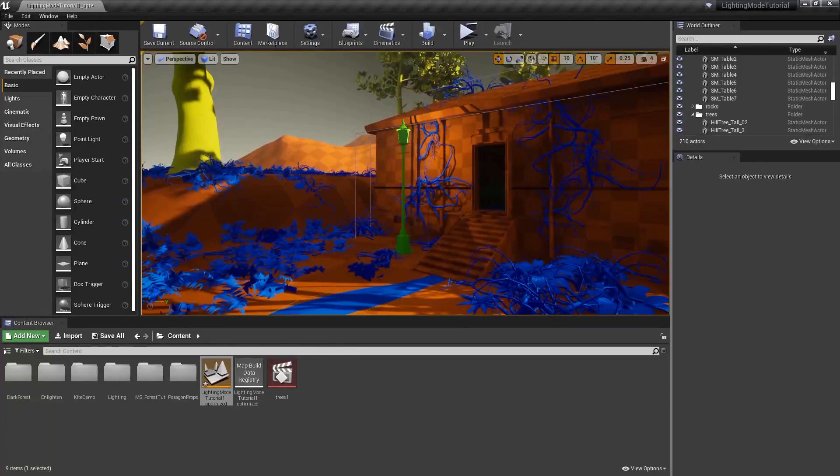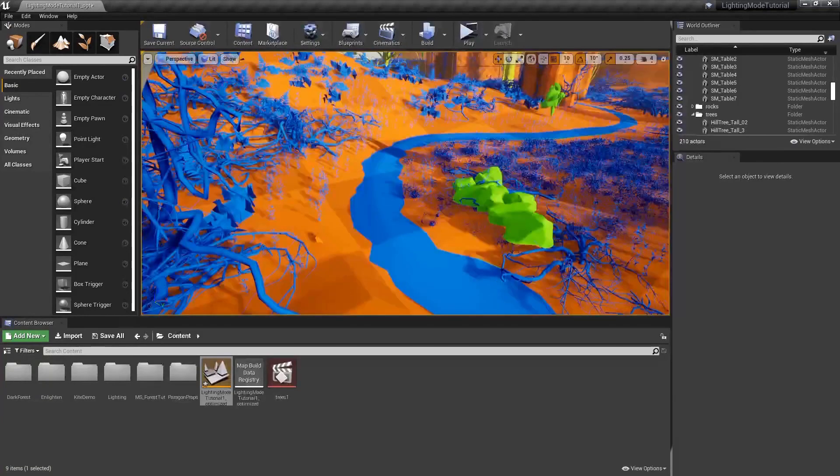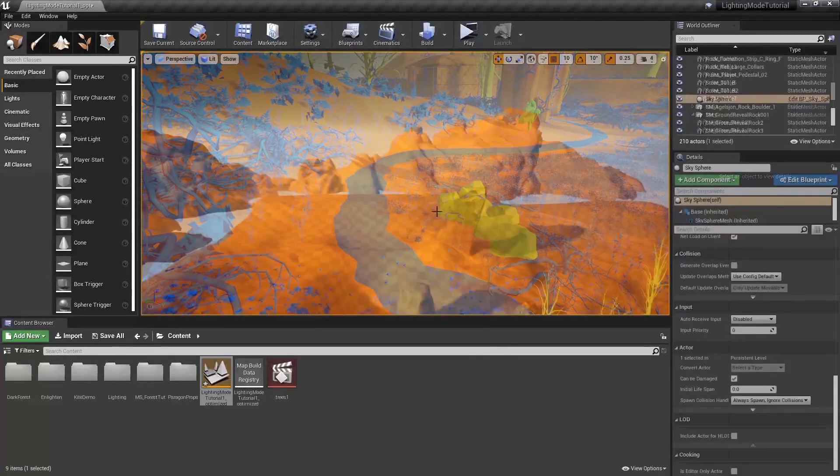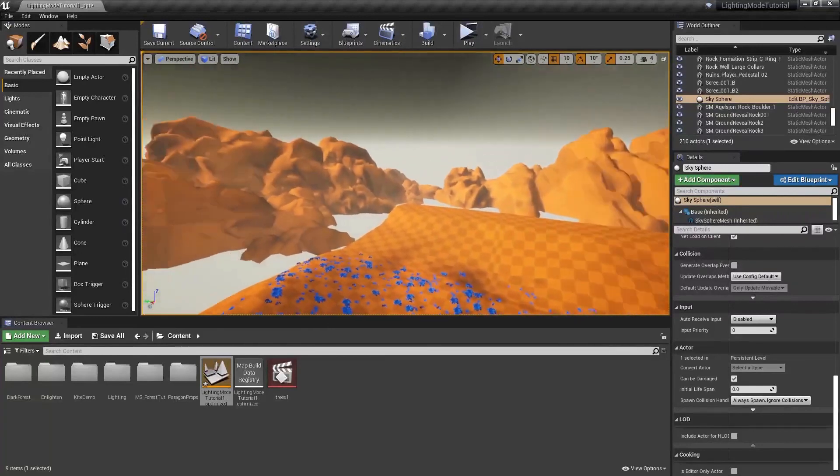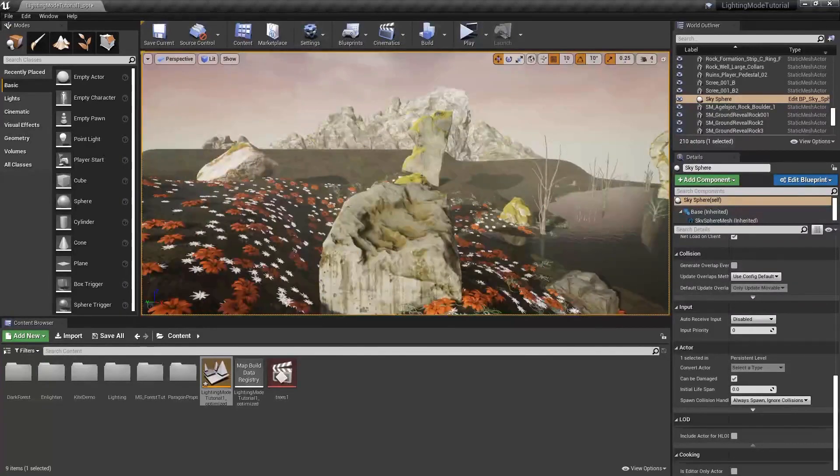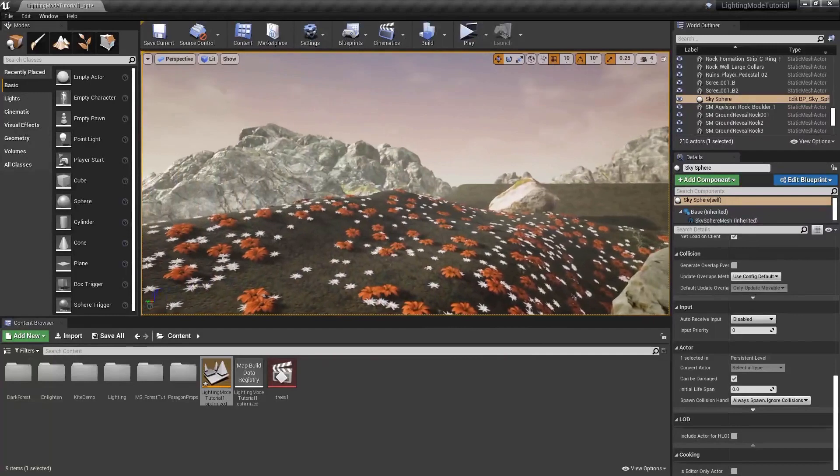Smaller objects such as the light post, rocks, and statues are probe lit. The large mountains in the distance have greatly reduced lighting quality, but because of the distance from the camera, it's not noticeable.